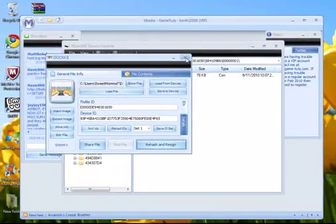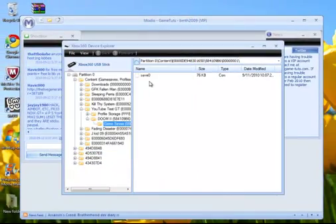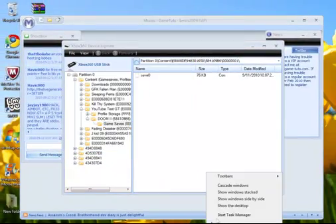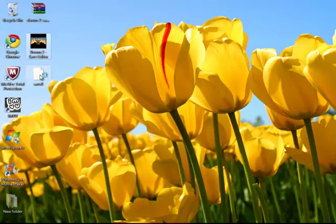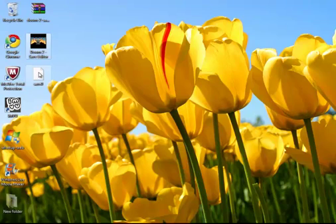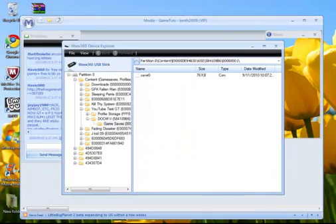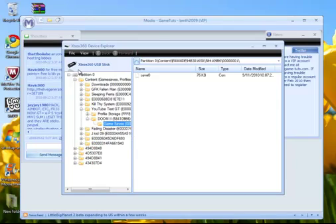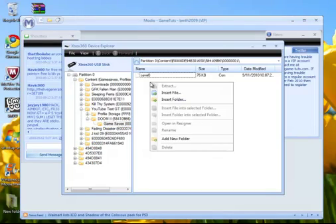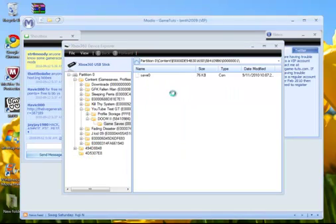As you can see, Doom 2 right here. Go ahead and rehash and resign. There you go. Let's go ahead and move this save into Modio. Now if you're on XP, just go ahead and click and drag it and dump it into your memory stick or your hard drive. If you're on Vista or Windows 7, go ahead and right click and inject file.